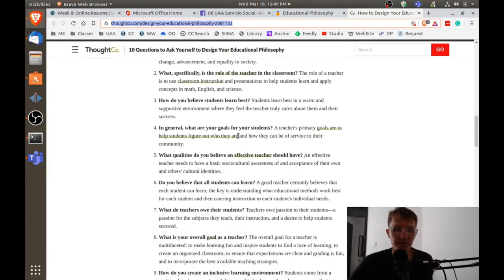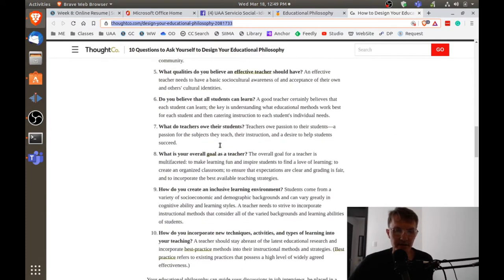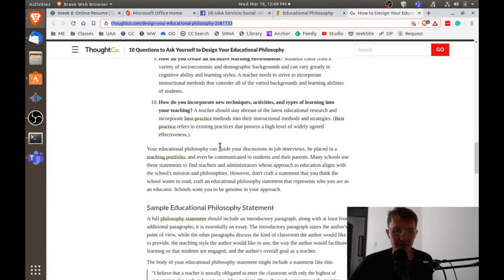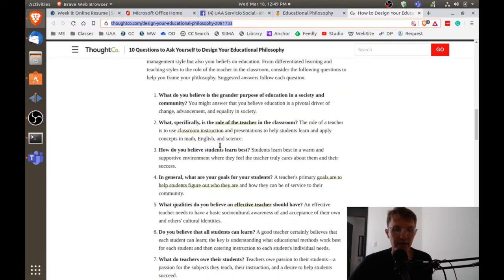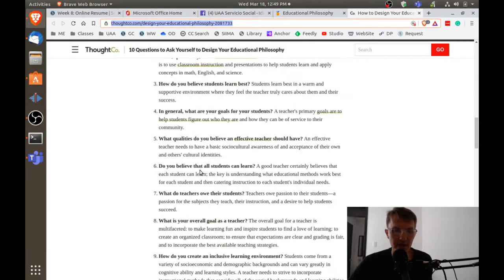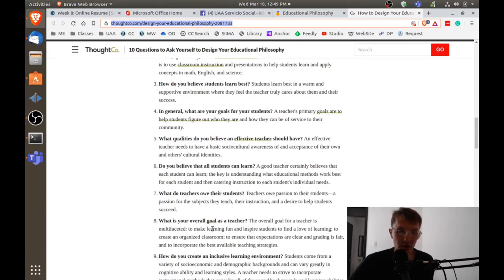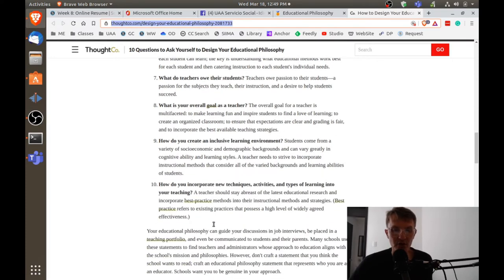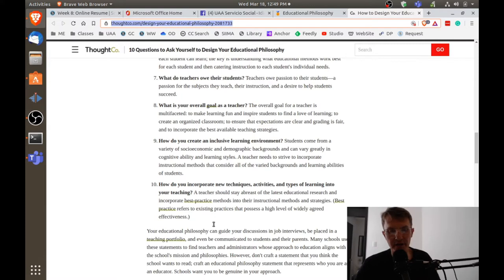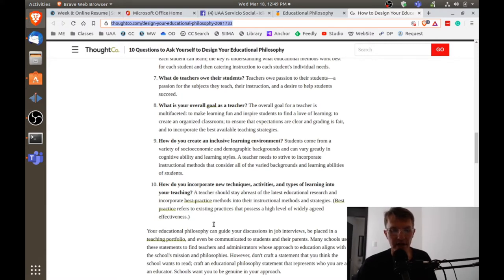Take a look at these questions here. We're not going to go through all of them, but some deal with how your learners learn and what's your goal as a teacher. How do you include different aspects of learning into your own classroom environment? How do you go about setting up your classes?